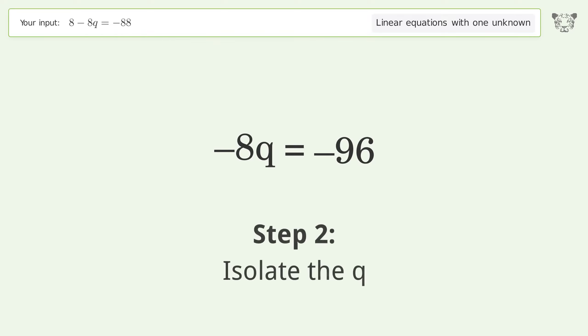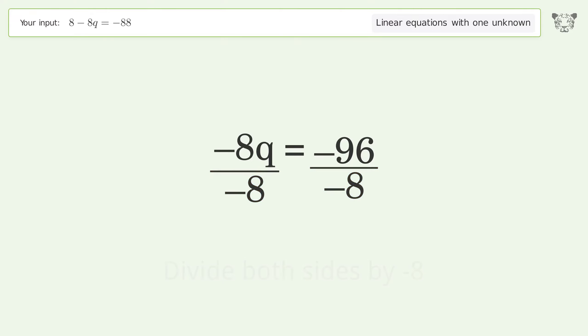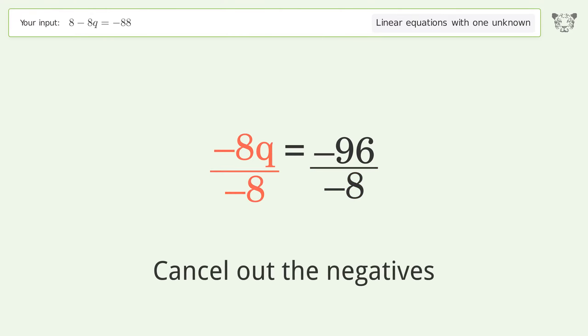Isolate the q — divide both sides by negative 8. Cancel out the negatives.